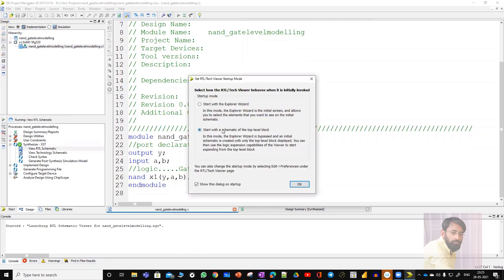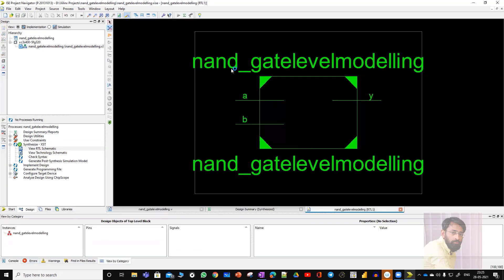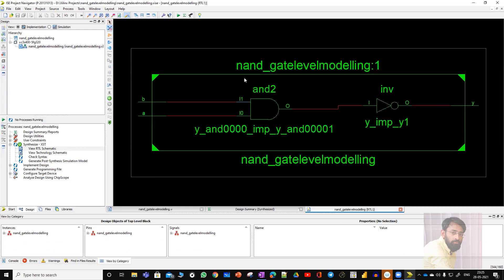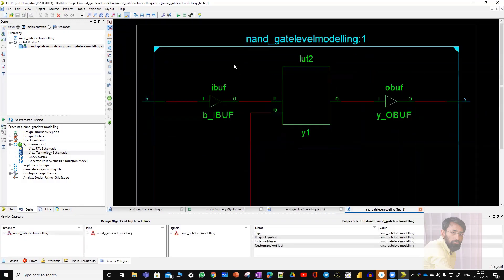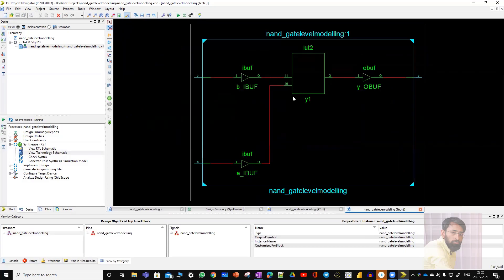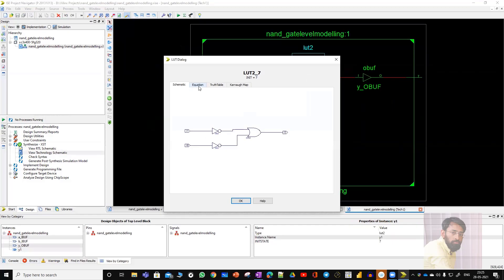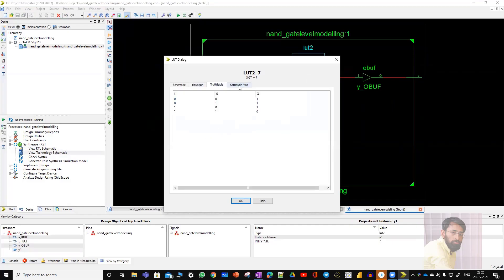Next, view RTL Schematic — double click on it. Start with the schematic of the top level block, click OK. This is the name I gave: NAND_gate_level_modeling. Double click to view the internals. You can also view the Technology Schematic. Here IBUF stands for input buffer, OBUF stands for output buffer, and LUT stands for lookup table. You can double click to view the internals and see a schematic, equation, truth table, and Karnaugh map.